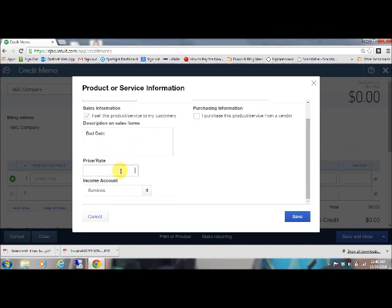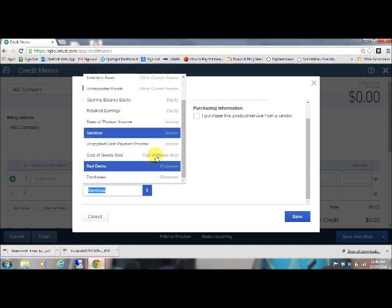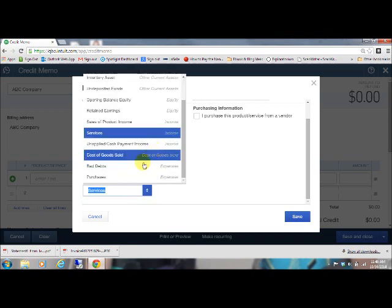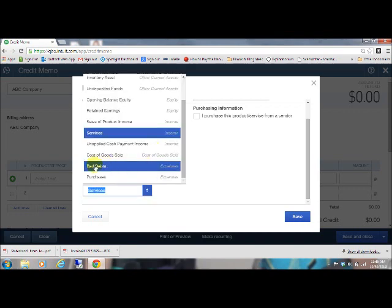The price, you're going to want to leave at zero because bad debt kind of changes depending on every client and what invoice you're writing off. And then down here on your income account, you're going to want to scroll down here to your expenses. And if you have an expense line item called bad debts, you're going to want to select that.